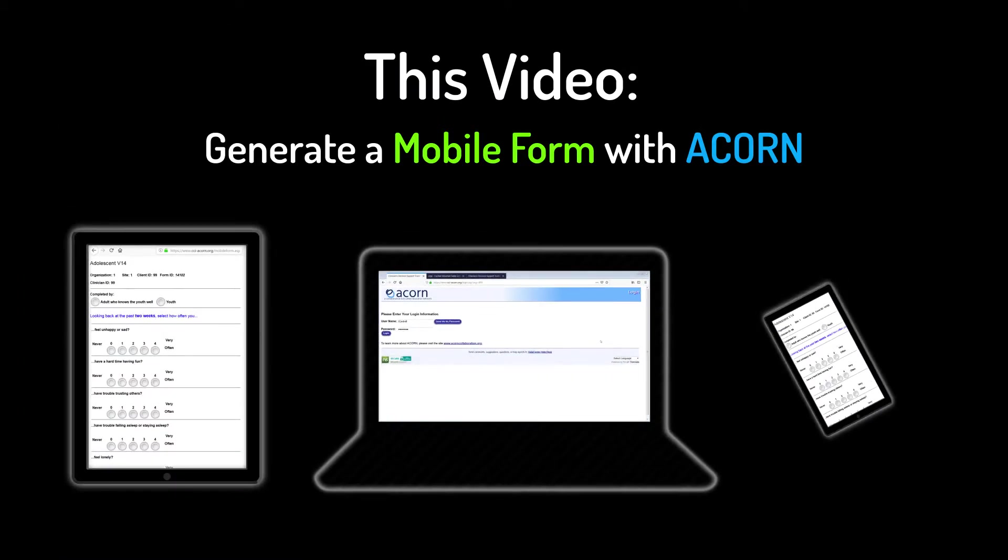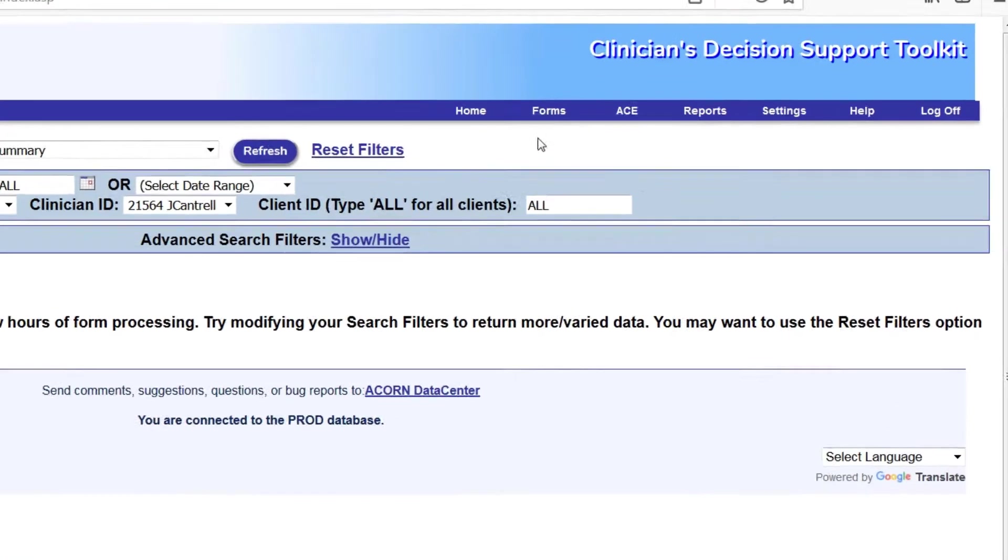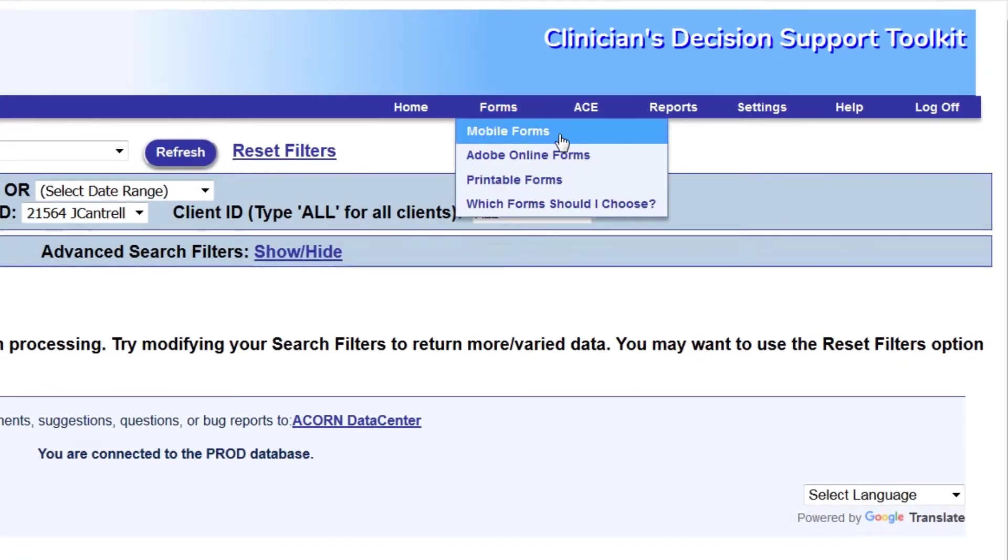On any device, navigate to your Toolkit, log in. From the Forms drop-down menu, select Mobile Forms.